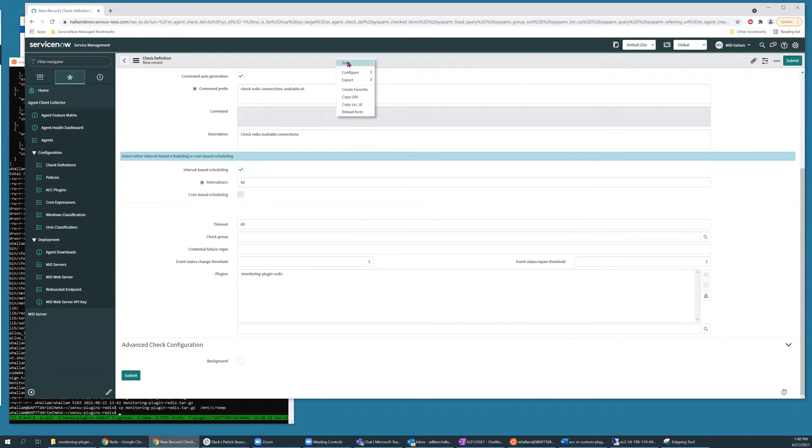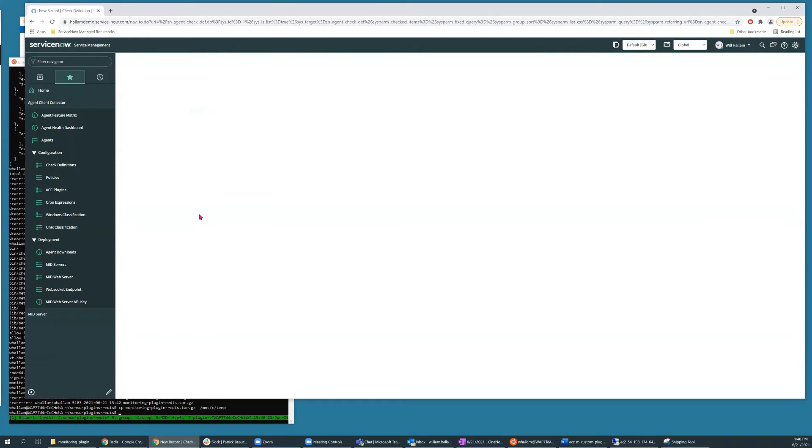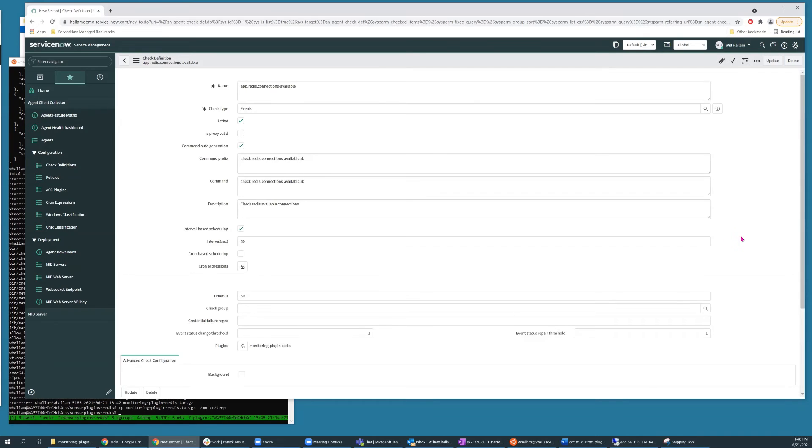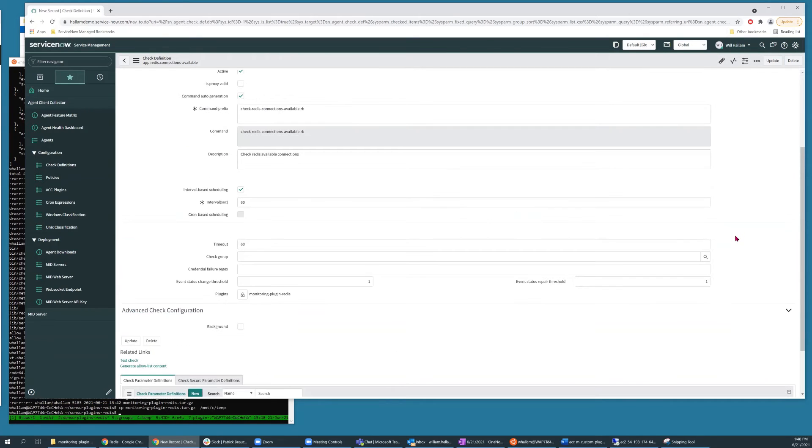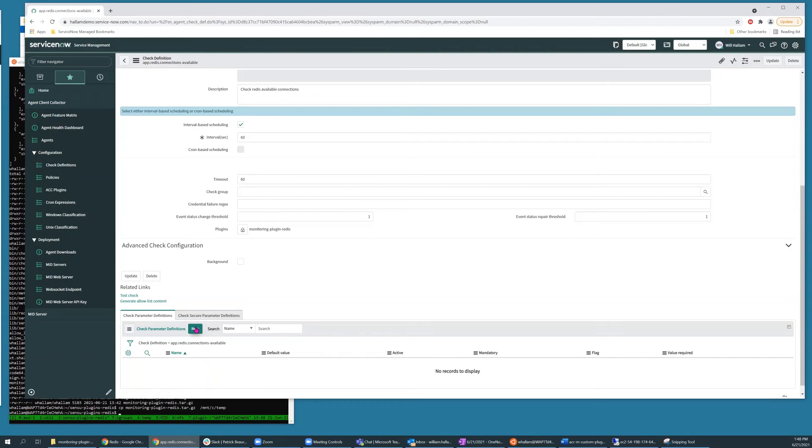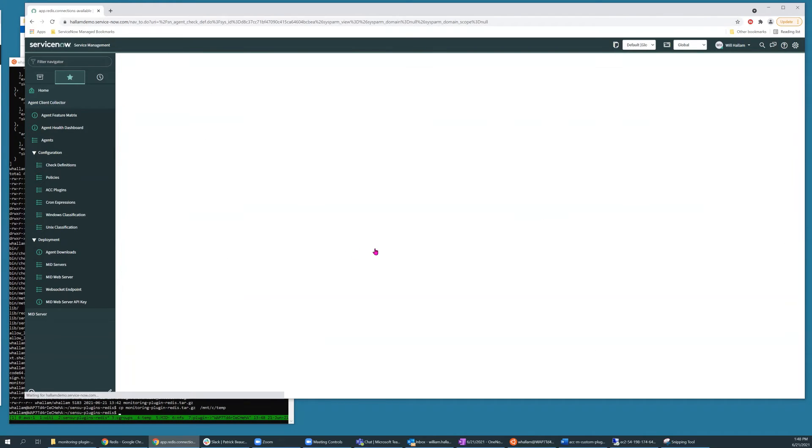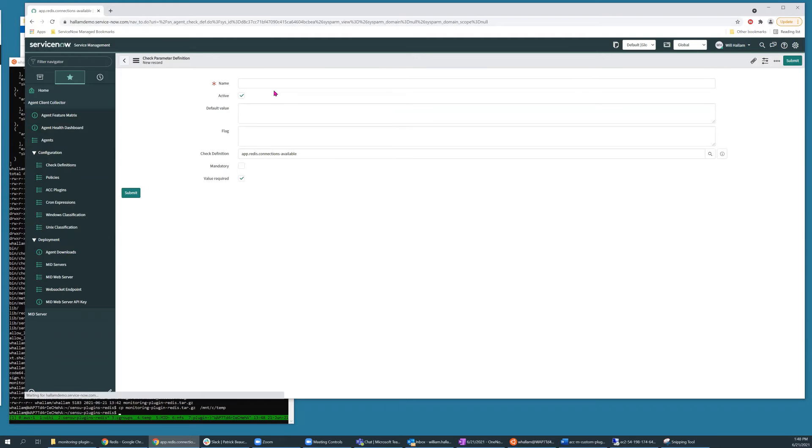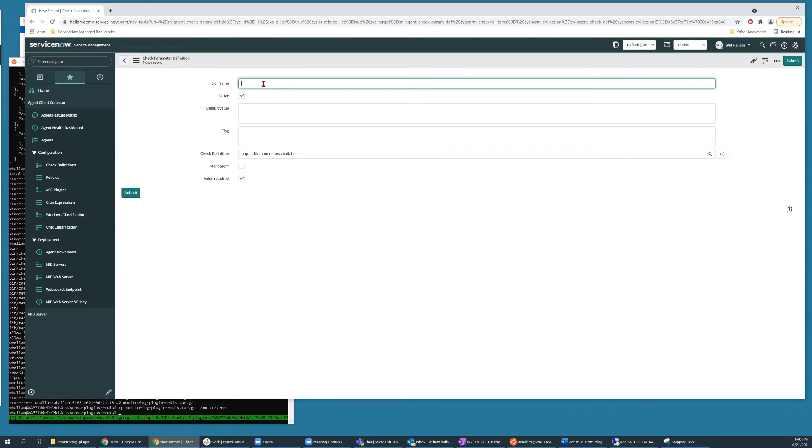So now we'll save that record in order to enter the flag information. So we'll enter our parameters down here. So this particular plugin takes three parameters.